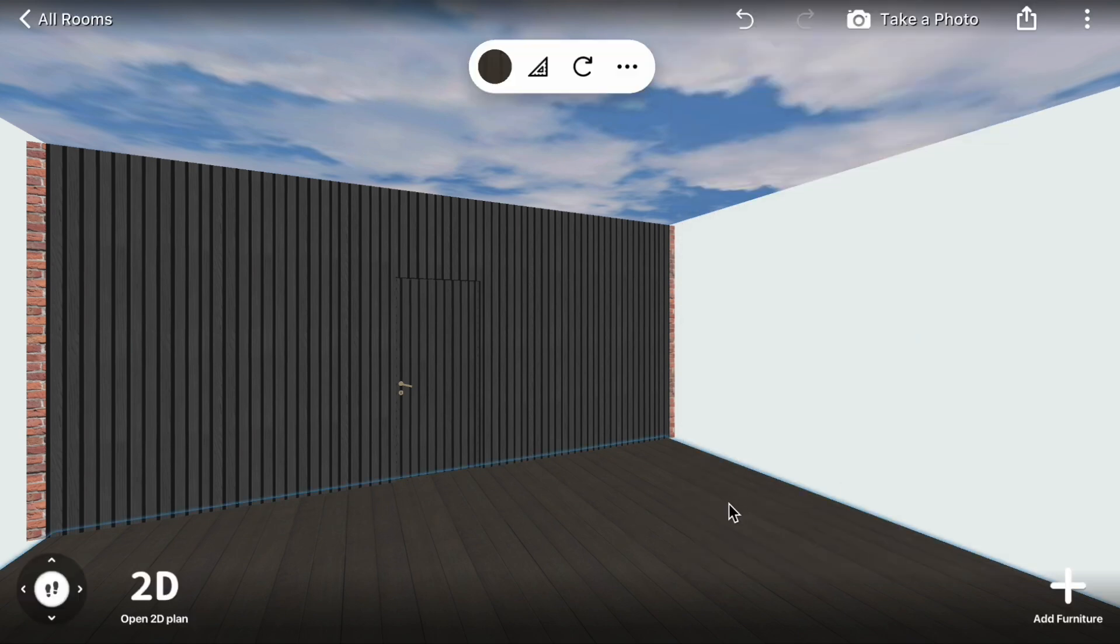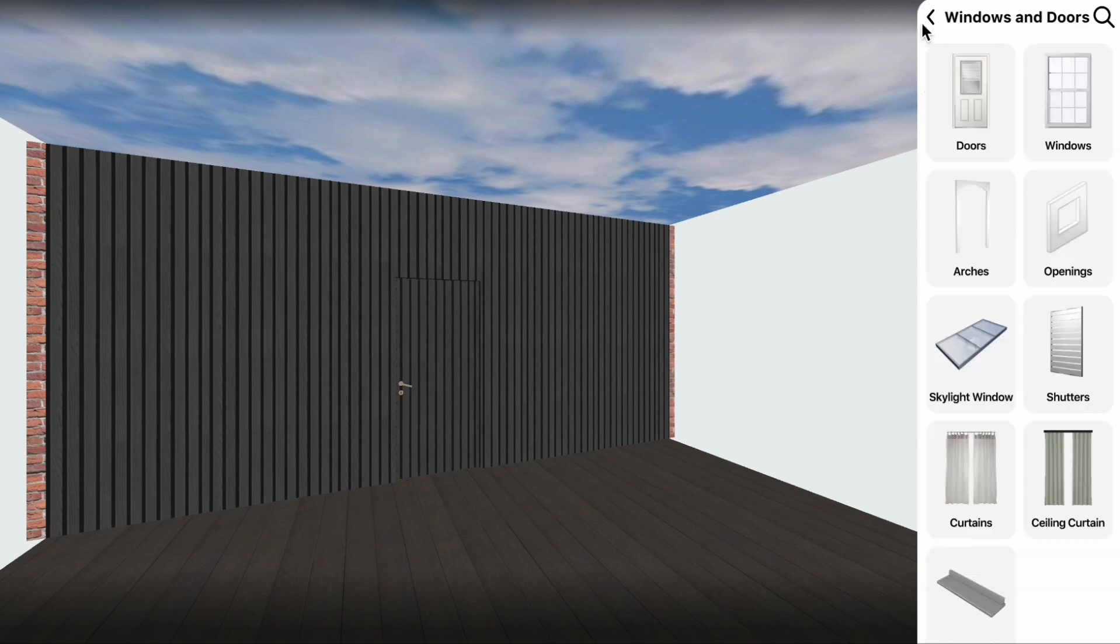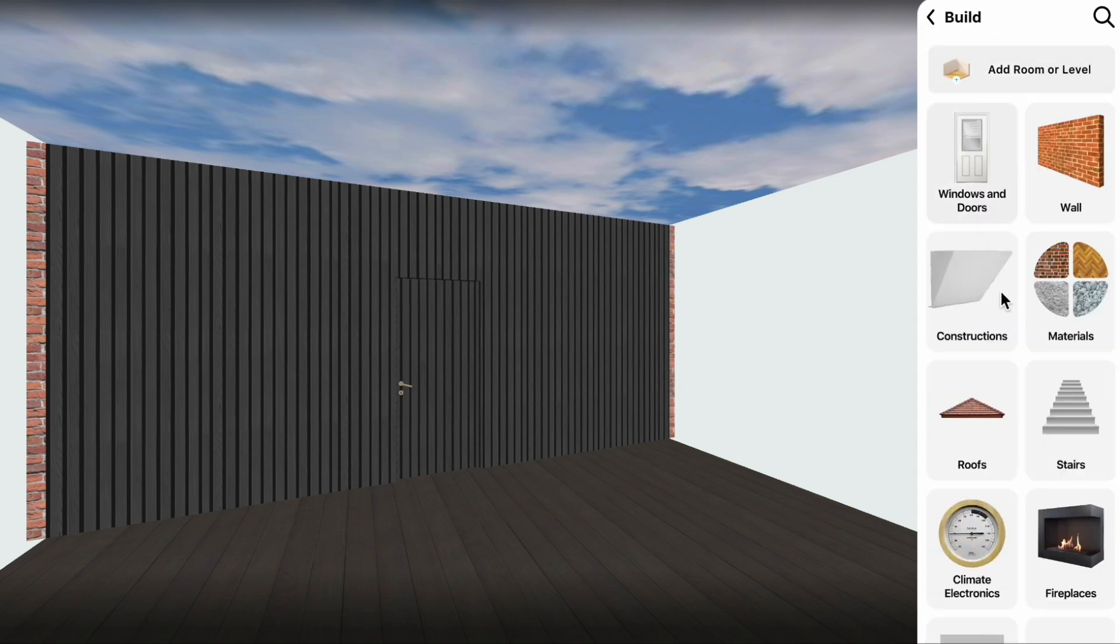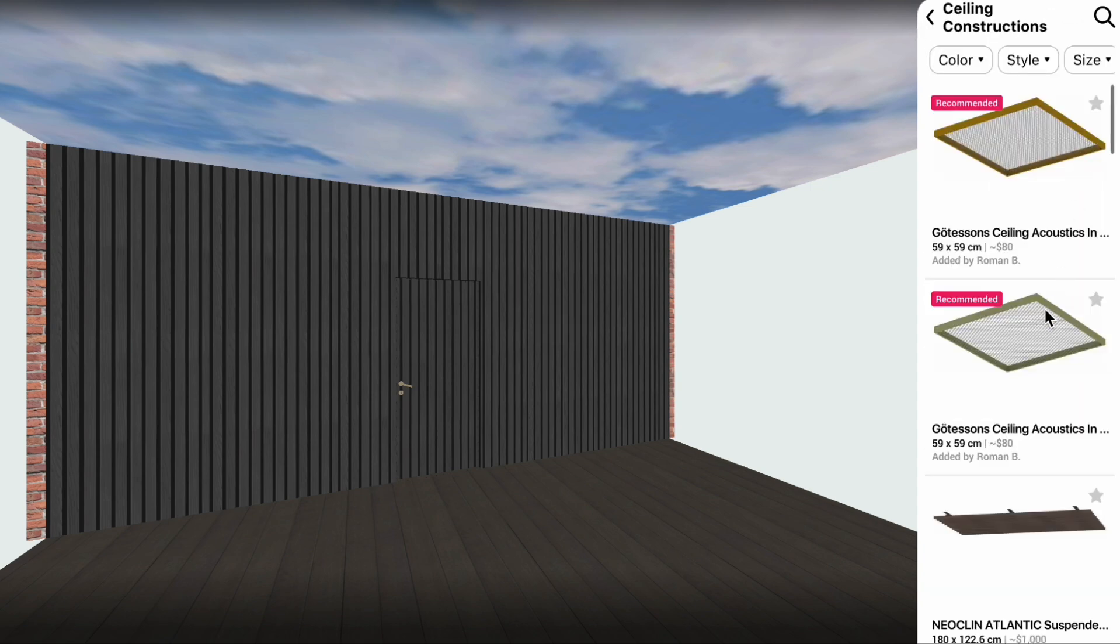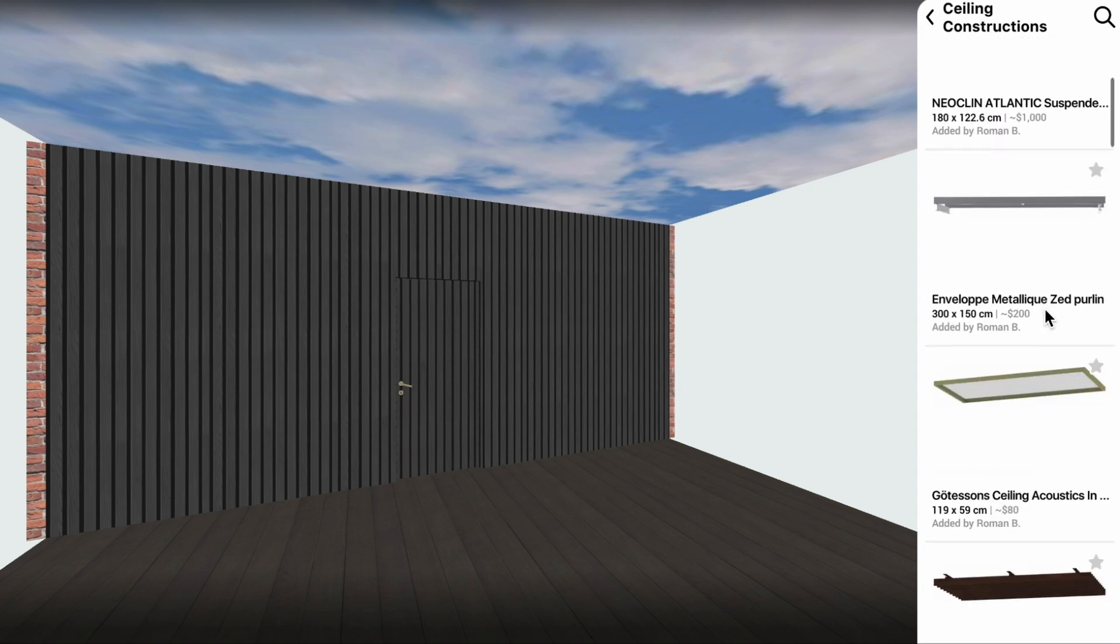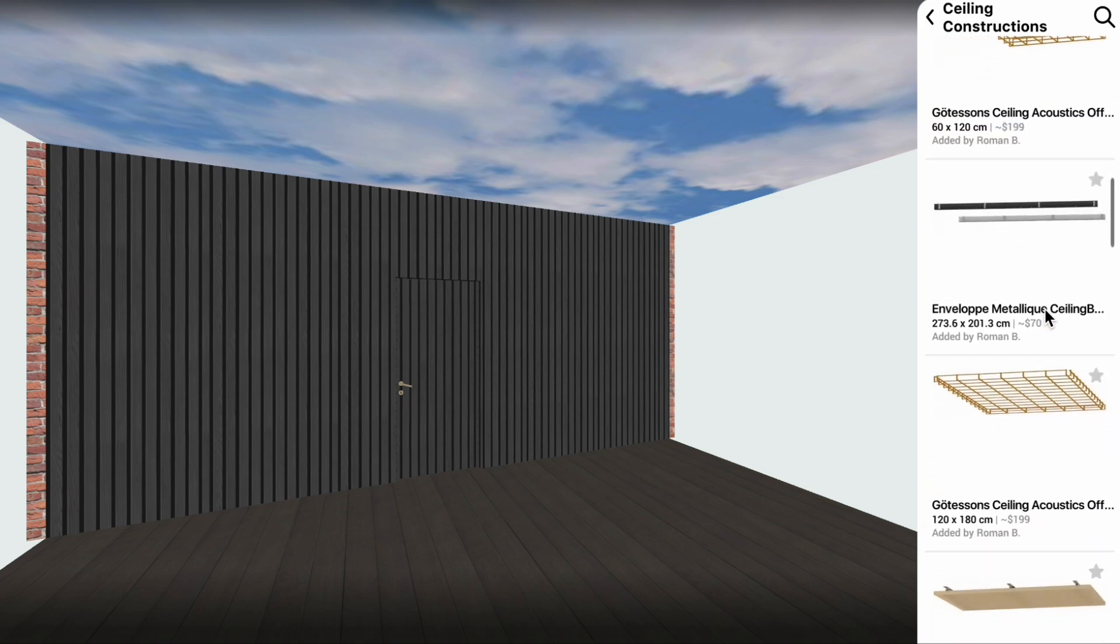Now let's add a beam construction for our terrace. Click Add Furniture, back to the Build Menu, Constructions, Ceiling Construction. Select Beam and drag it to the ceiling.